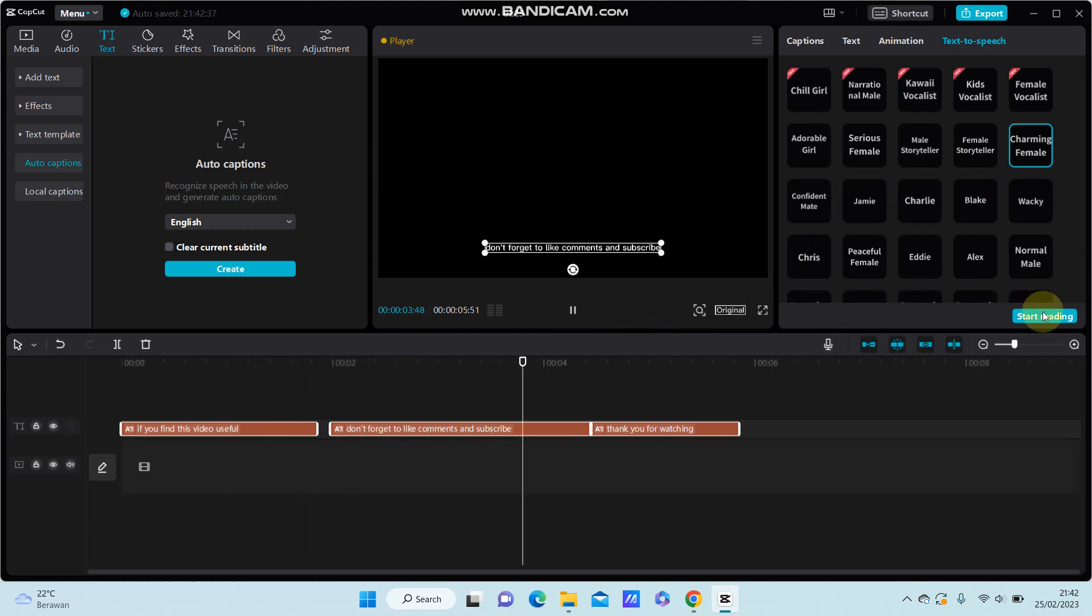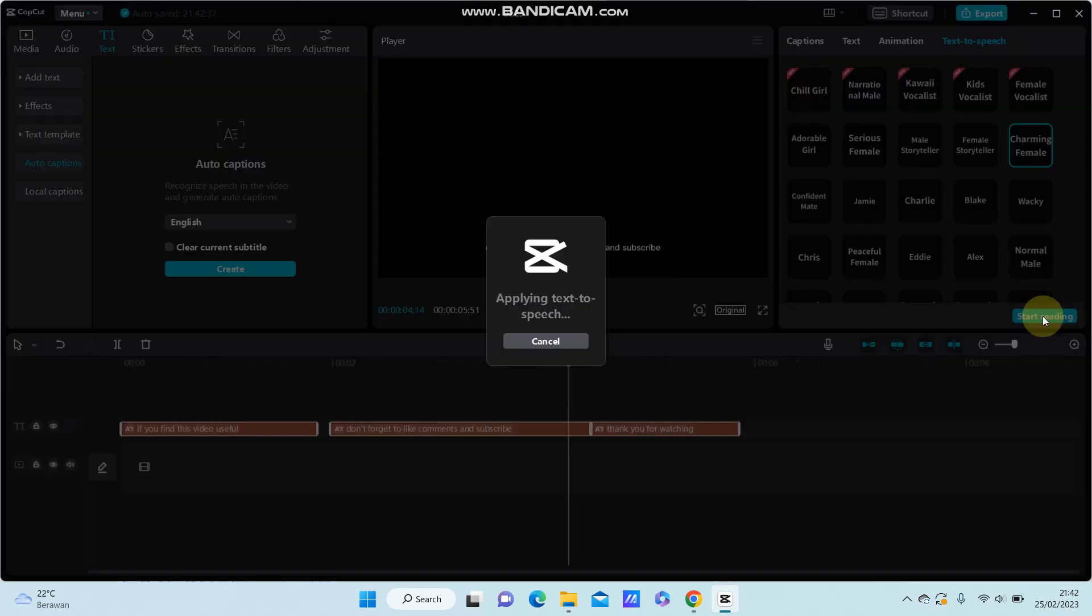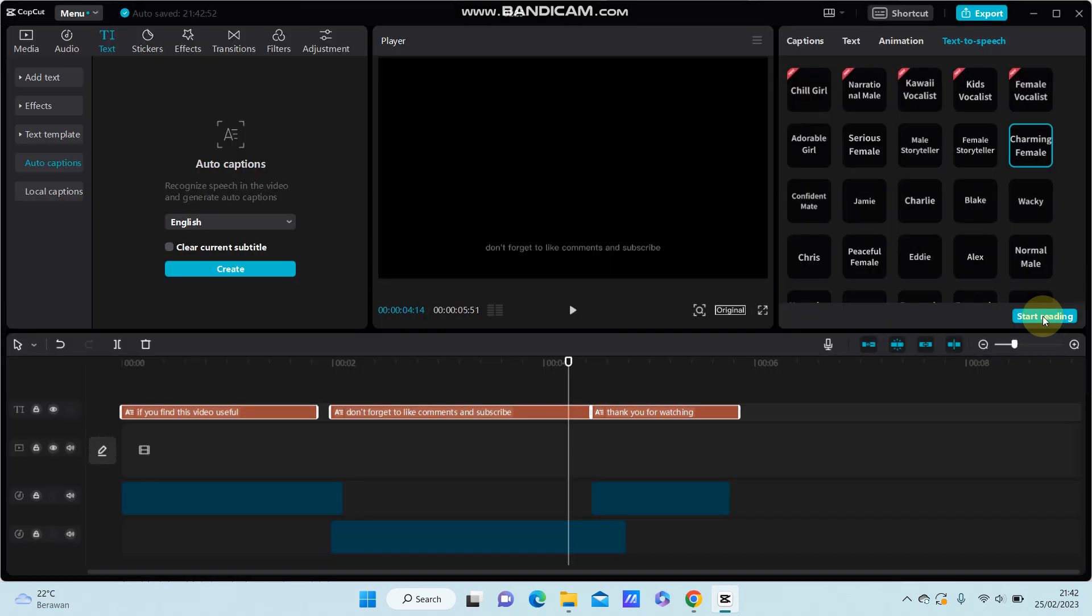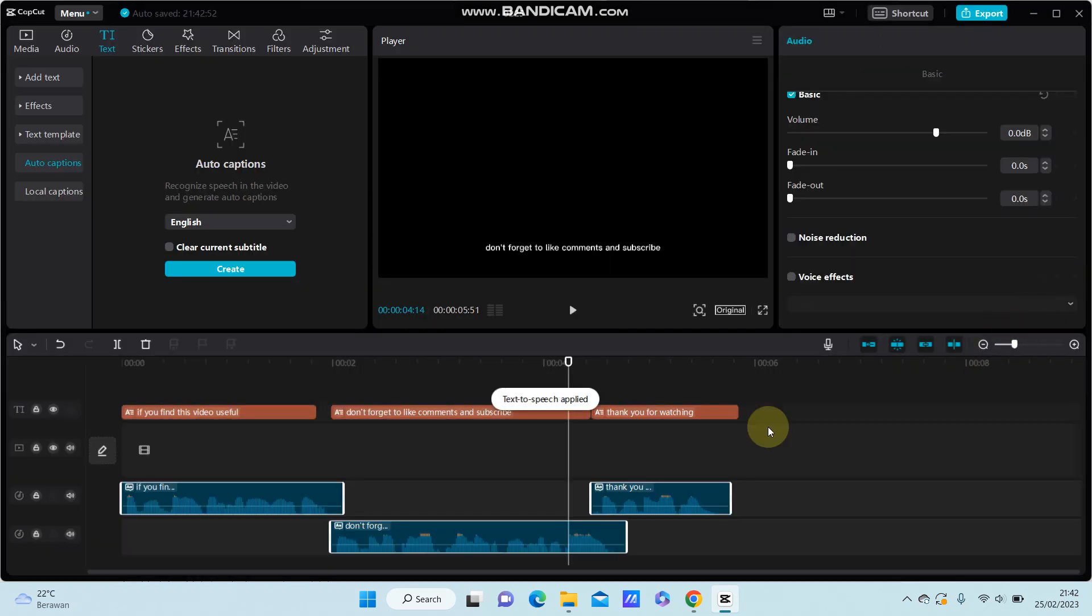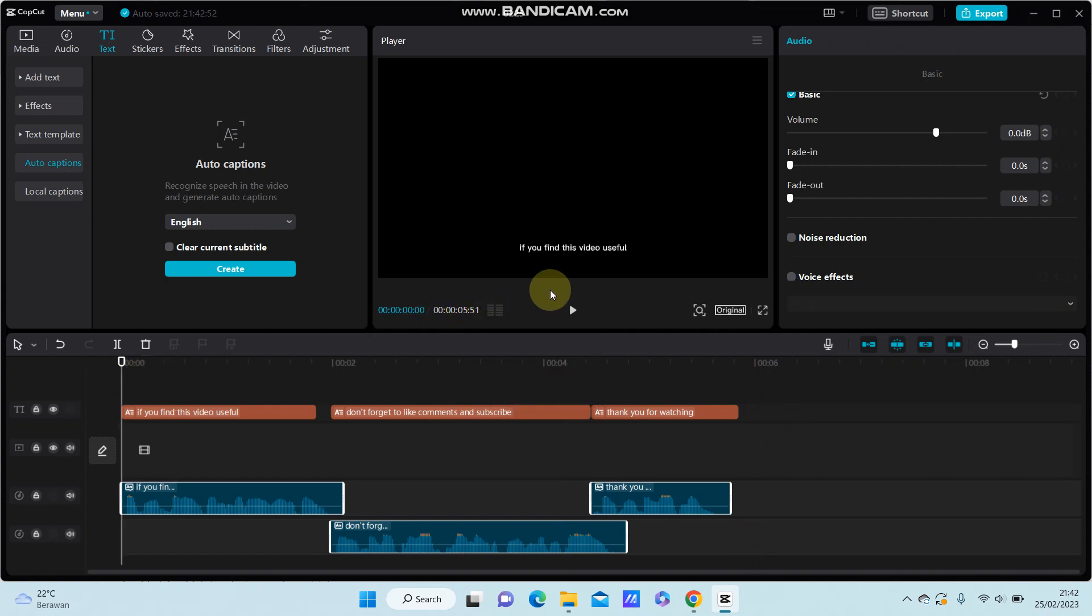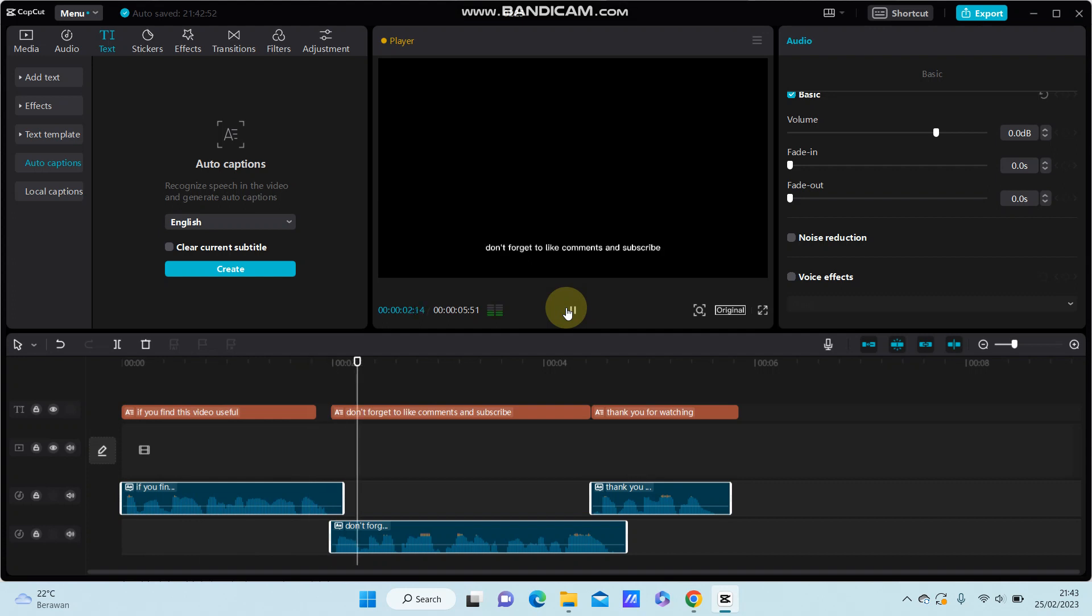Just click start reading. So you can hear it again. If you find this video useful, don't forget to like, comment, and subscribe. Thank you for watching.